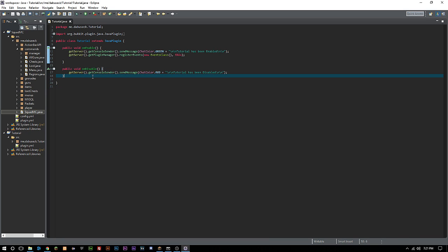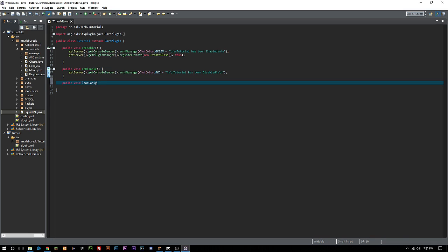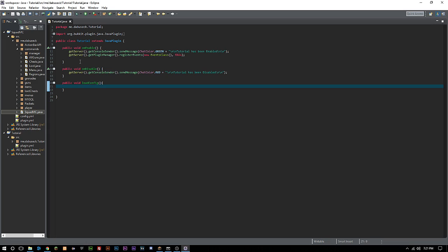First things first, we want to create a public void loadConfig. This can really be called whatever you want, it's just easier to call things that make sense.